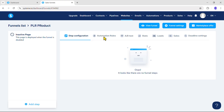Next, in the Automation Rules tab, we will create automation rules. For example, when someone submits their email address on the squeeze page, they will automatically receive an email in their inbox — this can be achieved from the Automation Rules tab. The A/B Test tab helps you test different versions of your funnel to see what works best: set up and manage tests, compare results, and make changes to boost conversions. Stats, leads, sales, and deadline settings we will review later after building the funnel. For now, let's create the squeeze page.